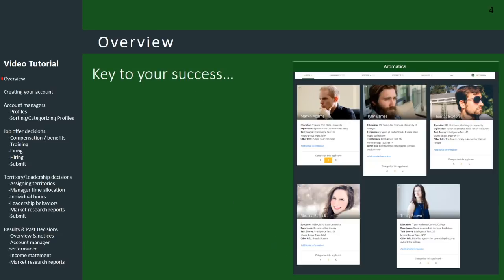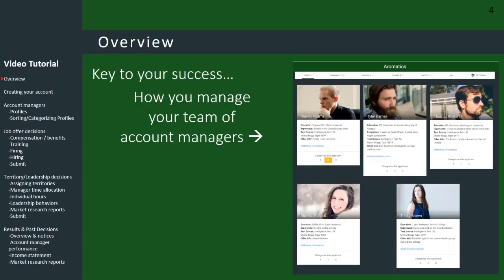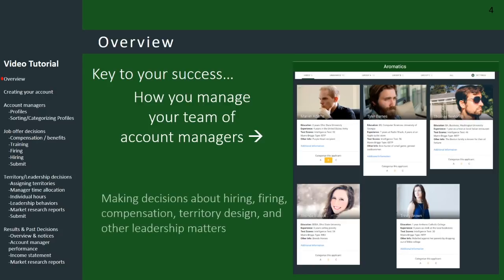Key to your success has very little to do with your knowledge of candles, because all the companies sell basically the same thing. The key is how you manage your team of account managers with regard to your decisions about hiring, firing, compensating, territory design, and other leadership matters.